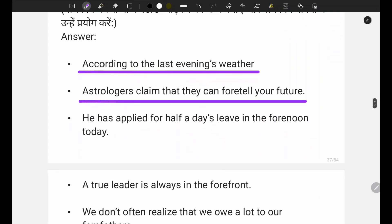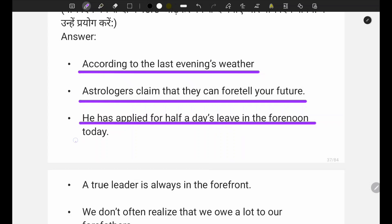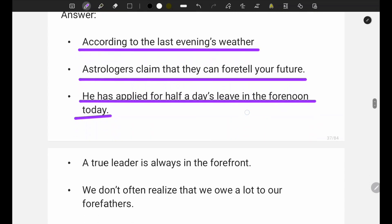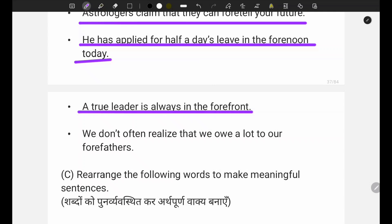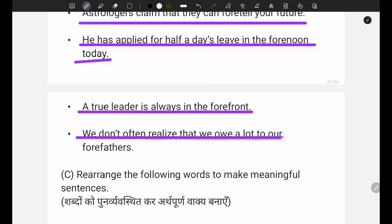Second: he has applied for half-day leave for forenoon today. Third: our true leader is always at the forefront. Fourth: we don't often realize that we owe a lot to our forefathers.